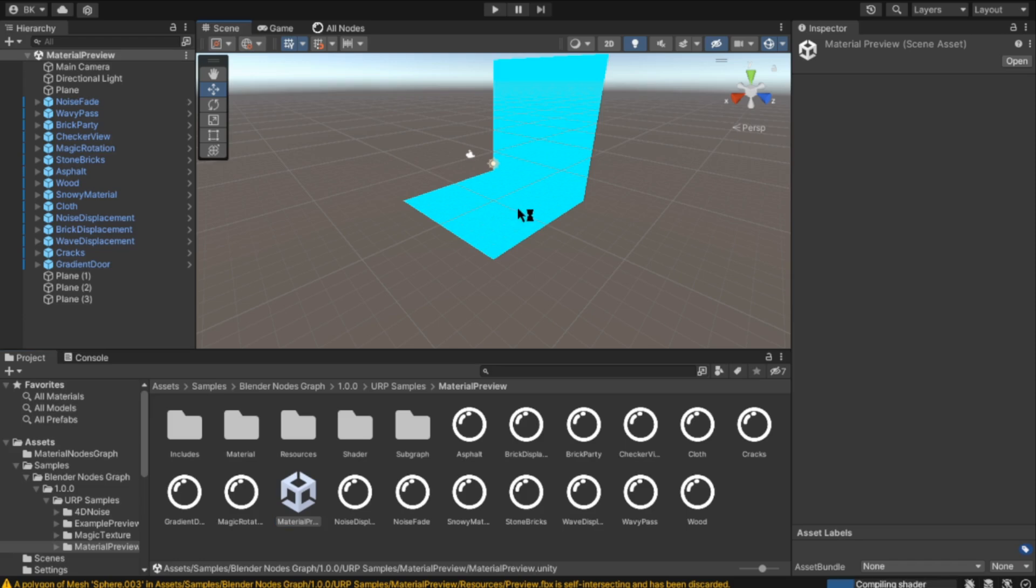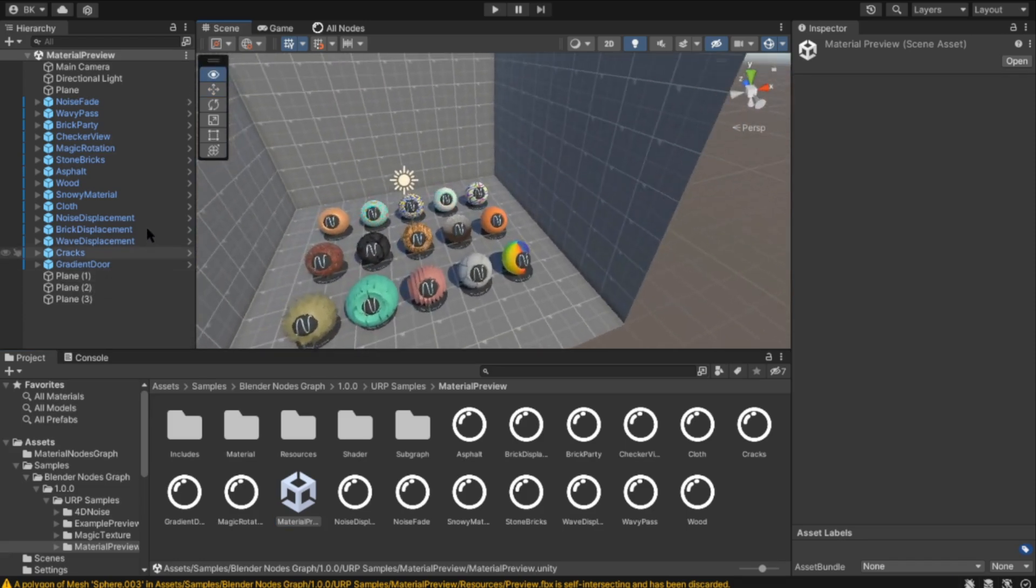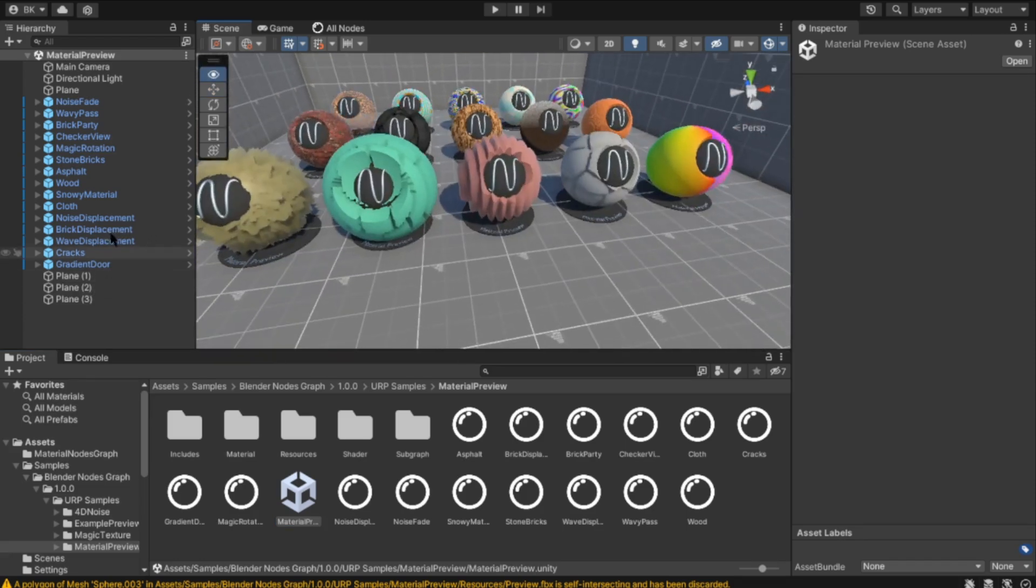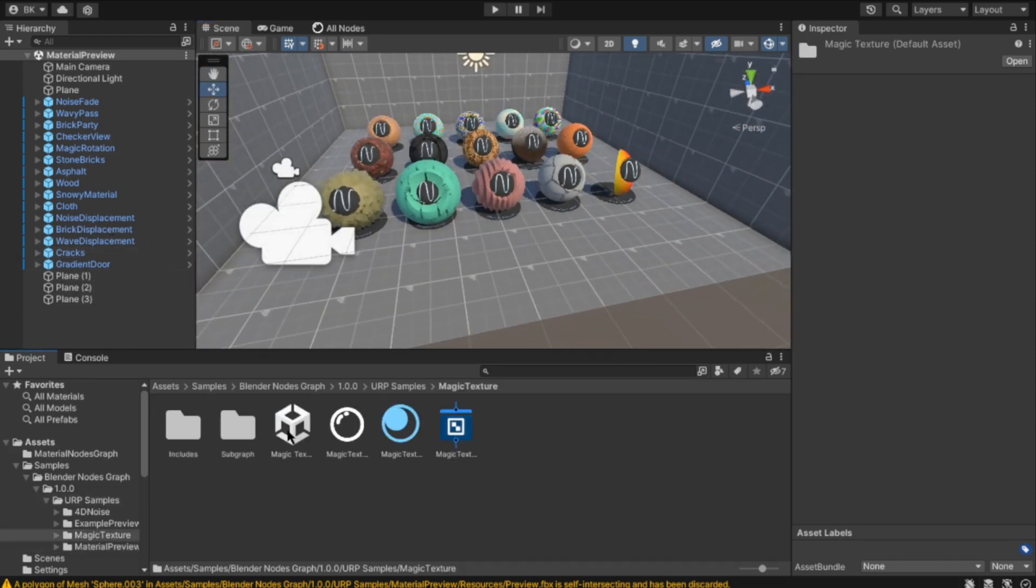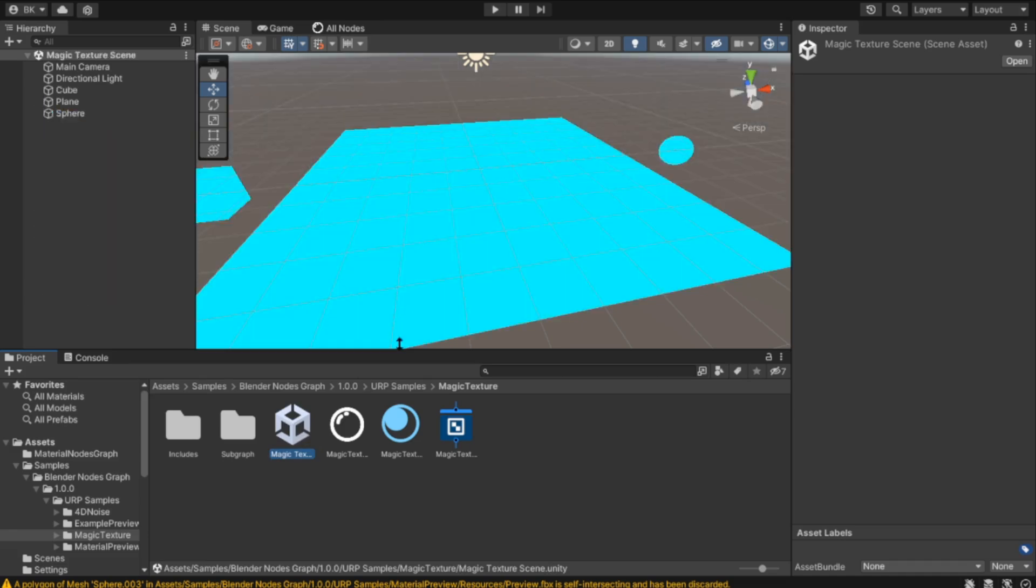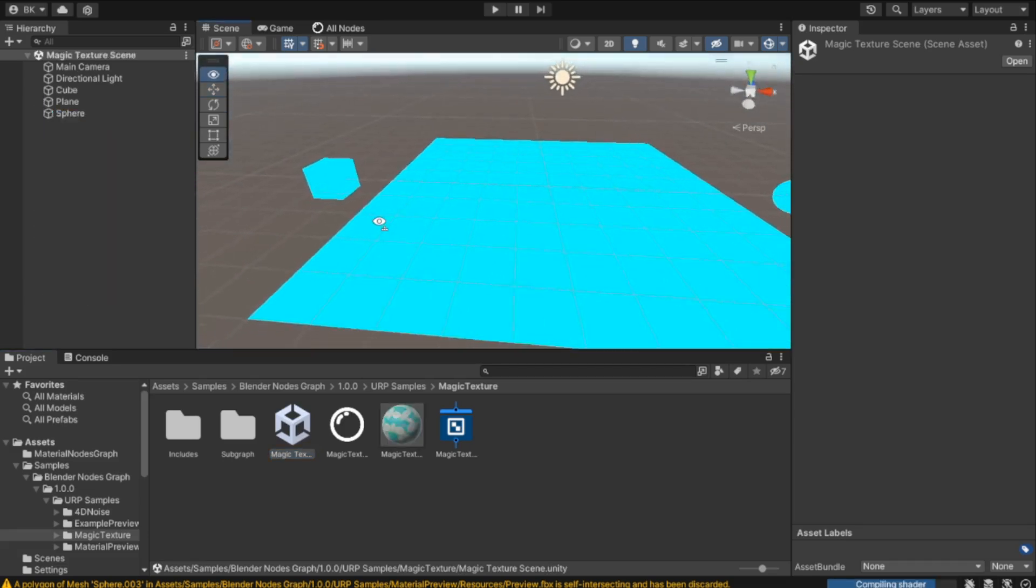If you want to see, you can see those samples. Let me see that. That's the Magic Texture and this is not compiled. I don't know what happened to that.